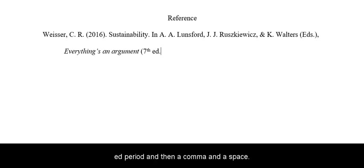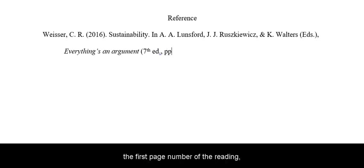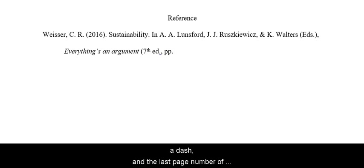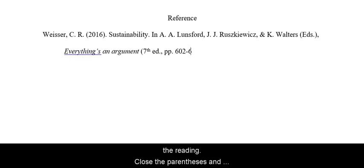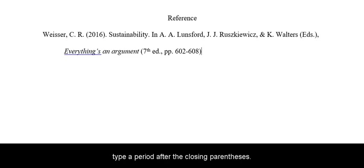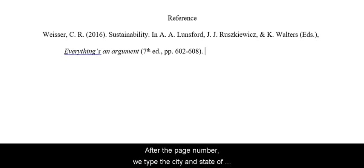and then a comma and a space. Now write lowercase pp period space, the first page number of the reading, a dash, and the last page number of the reading. Close the parentheses and type a period after the closing parentheses.